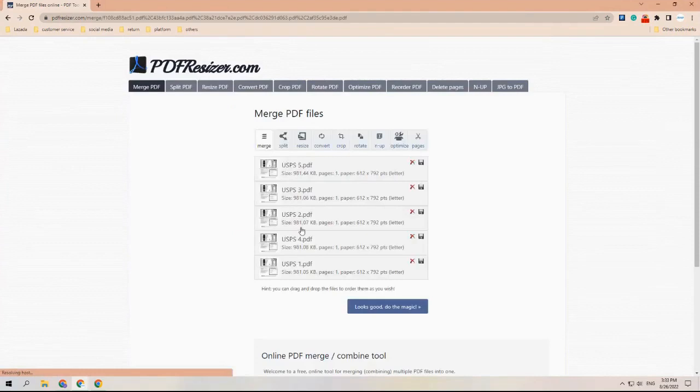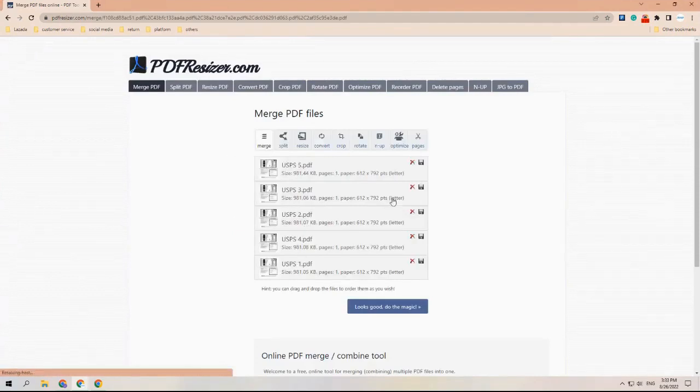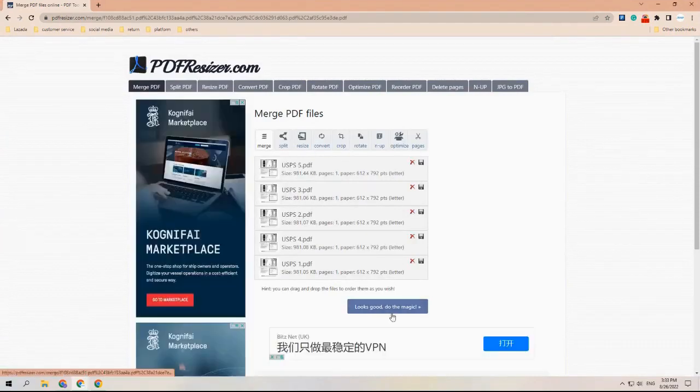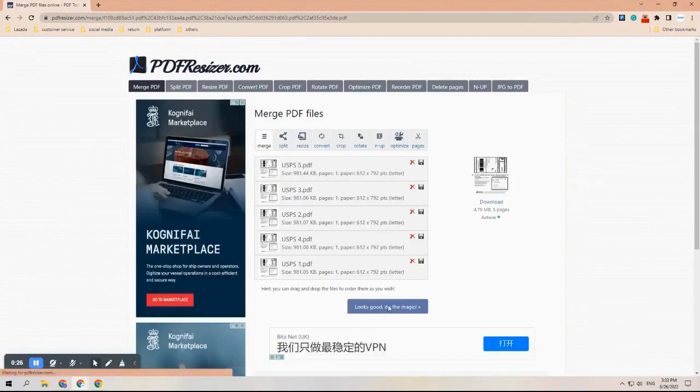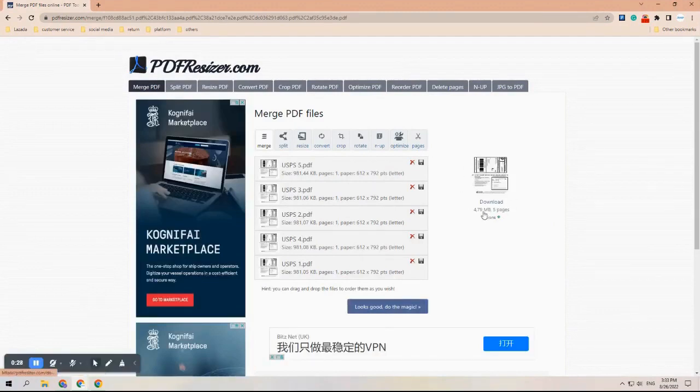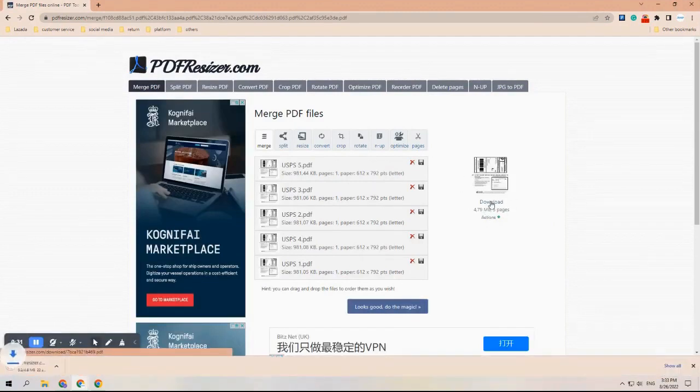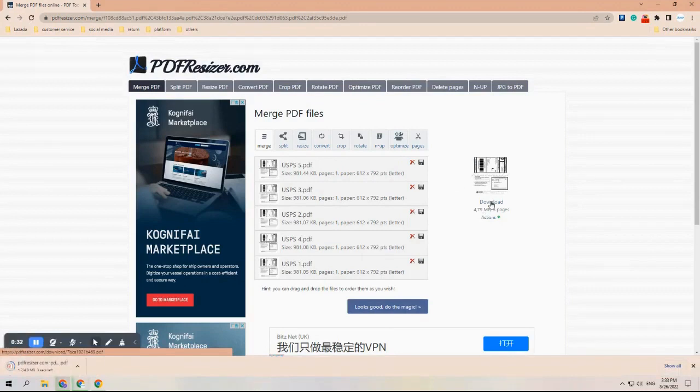Please remember to save the shipping labels as PDF files on your computer before that. Wait a second for the website to process. An option that says 'Looks good, do the magic' will pop up. Click on that and you can now download the file with the labels merged together.